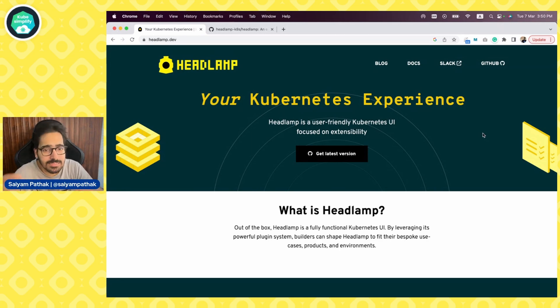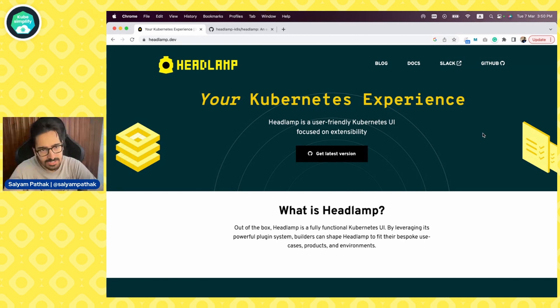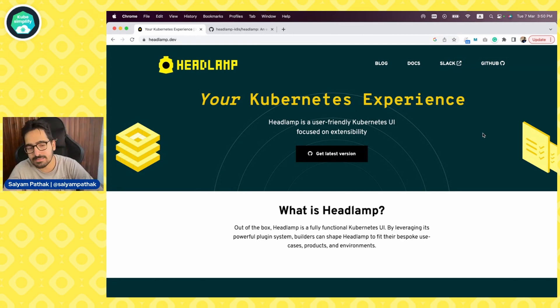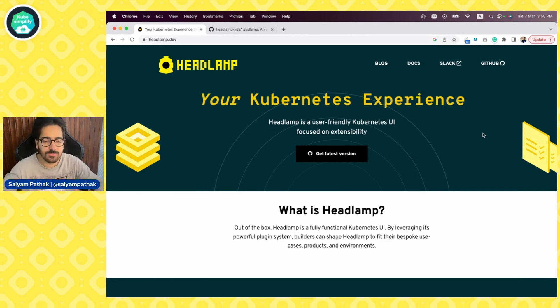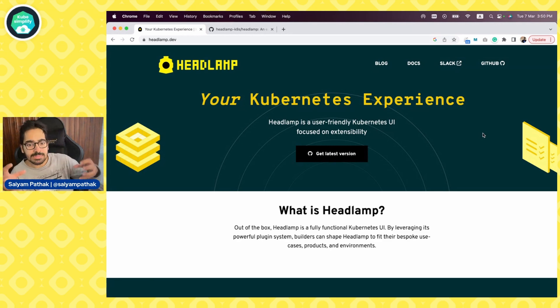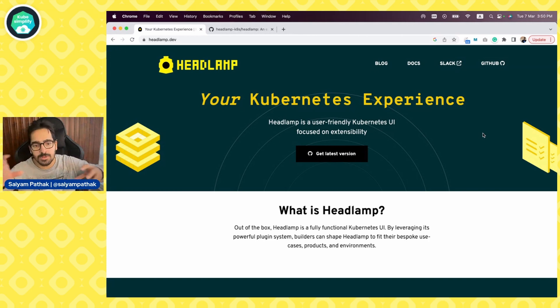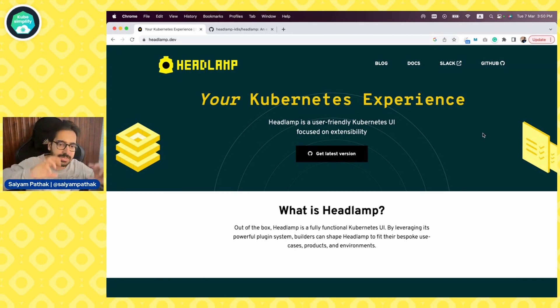First things first, thanks to Commodore Sysdig, Instruct and SlimAI, make sure to check them out. They sponsor my time and I'm able to produce such type of content for you. Now let's move to Headlamp. Headlamp is a user-friendly Kubernetes UI that is focused on extensibility and we'll talk more about this extensibility feature. Obviously, out of the box, it will be a fully powered Kubernetes UI and then with its powerful plugin system, people can shape Headlamp according to their use cases, their environments and products.